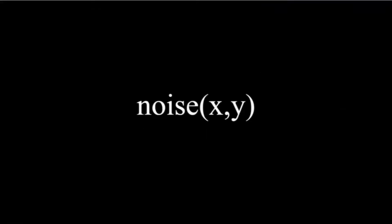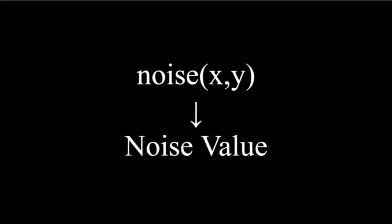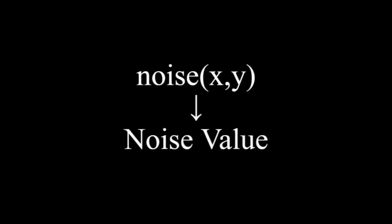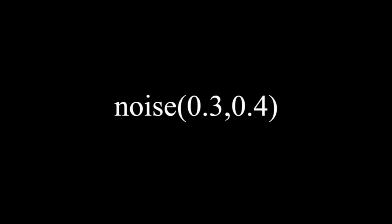The Perlin noise function gets the x and y coordinates and outputs the value of the noise. To explain the algorithm, let's set the coordinates to 0.3 and 0.4.